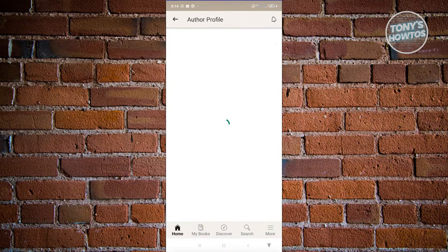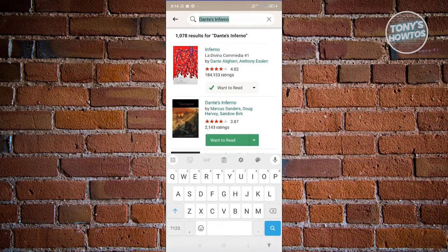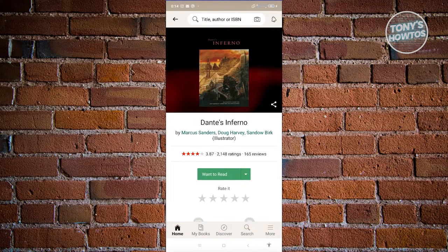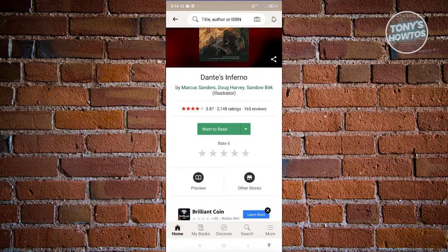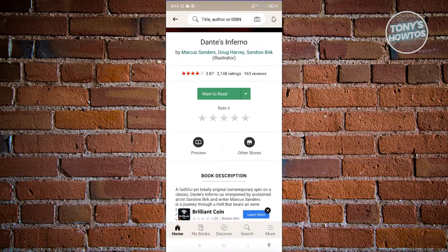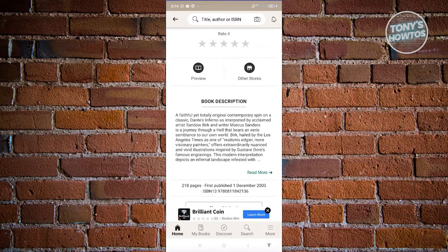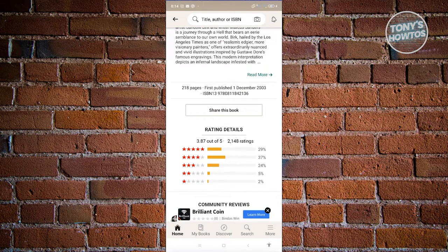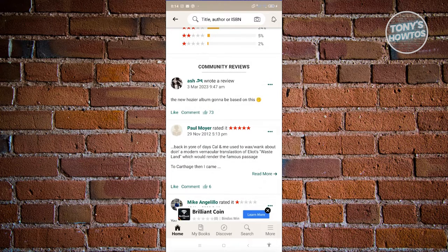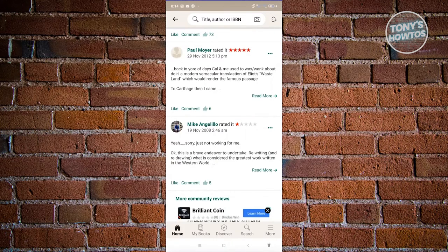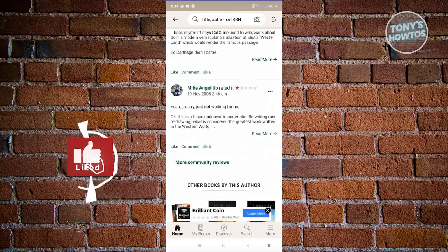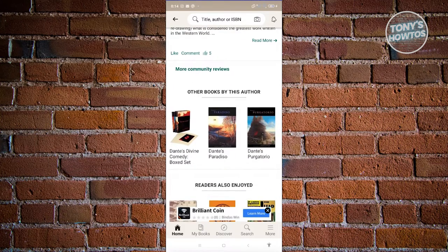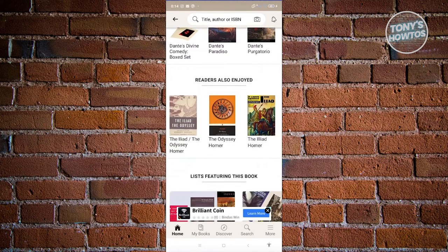If you click on one of the books, you can click on the name of that specific book. This shows you different information about the book, like the illustrator, the author, and also if you want to read it — a preview or where to get it in other stores. You also get the book description, the number of pages, the publish date, and the ISBN. If you want to view the reviews this book has, you can view them — there's going to be a lot of mixed reviews. At the very bottom, you also have the option to view books by this author and books that readers also enjoyed.